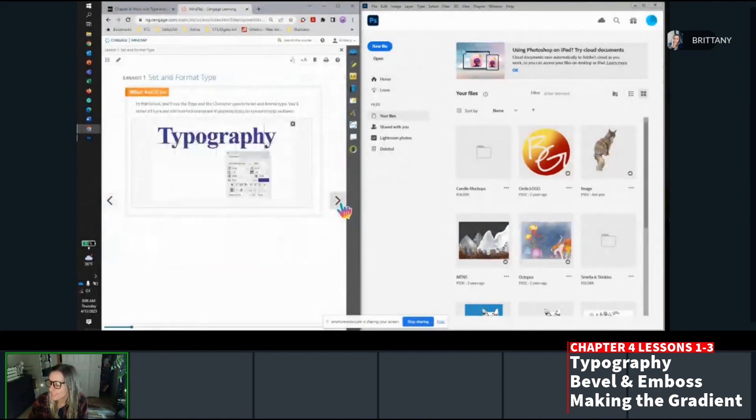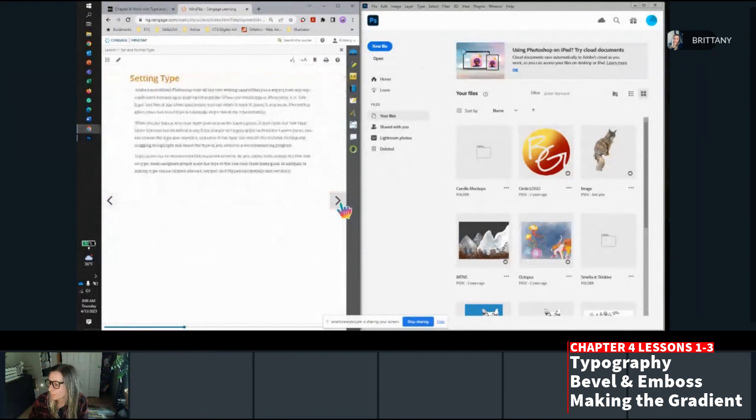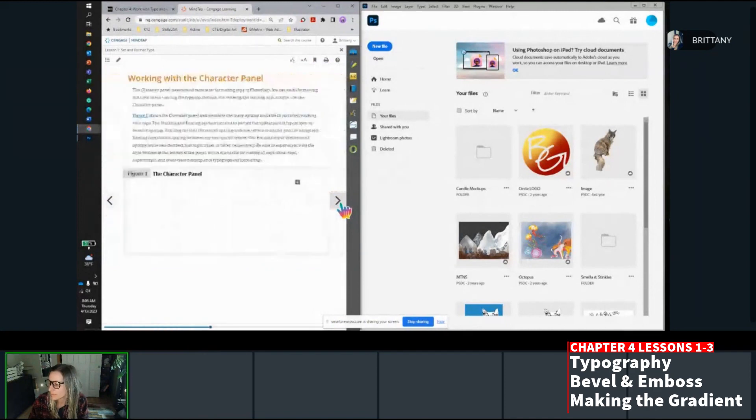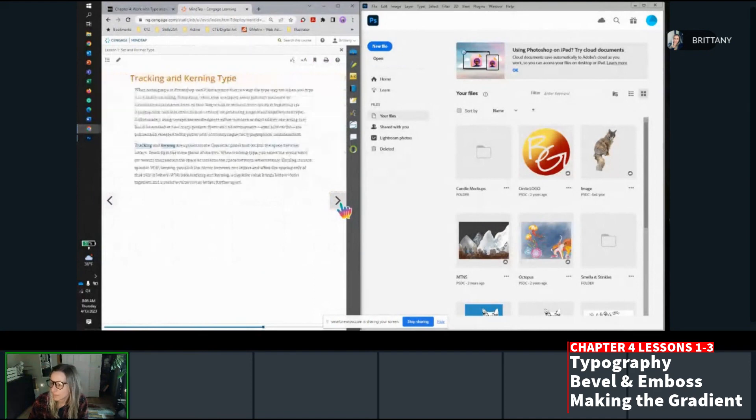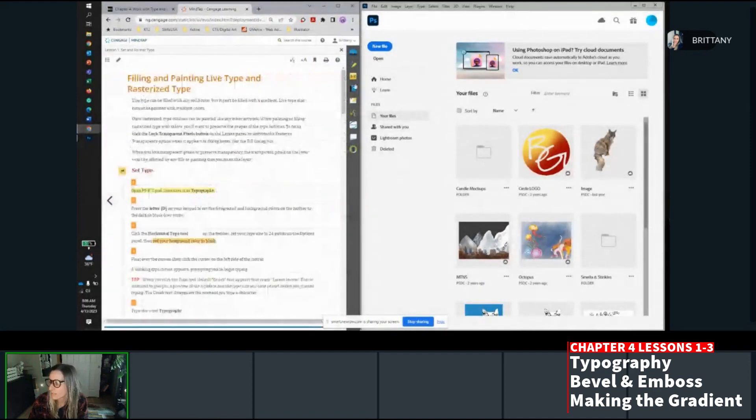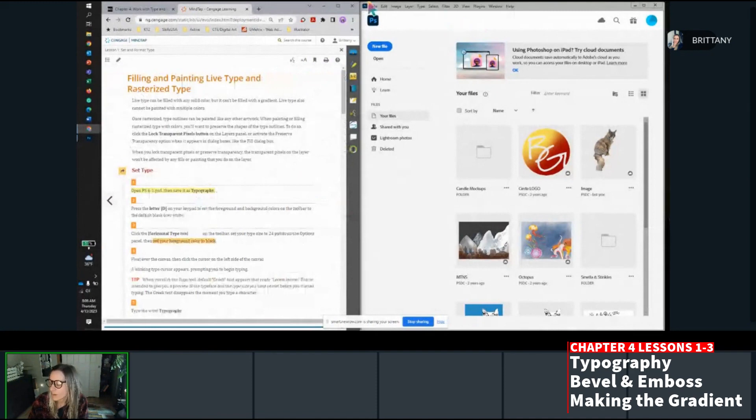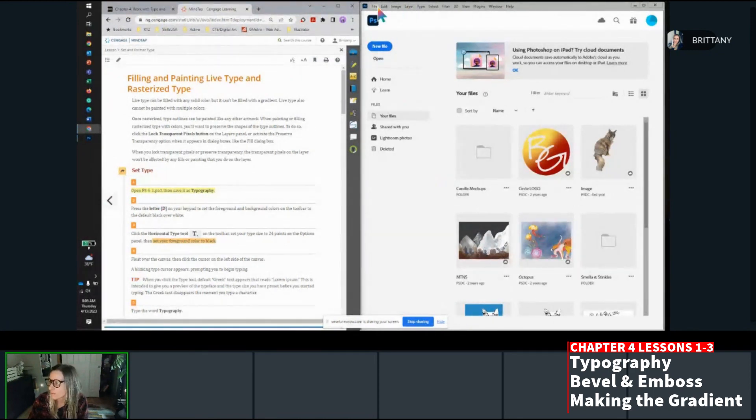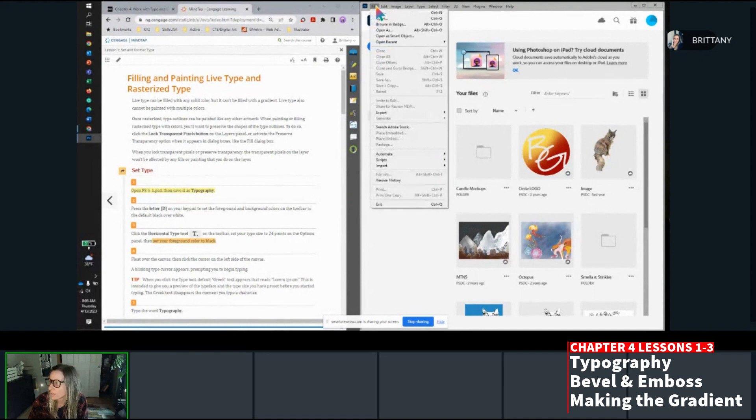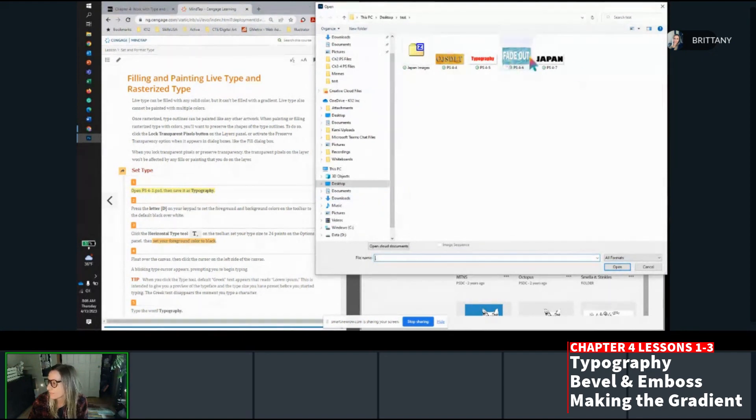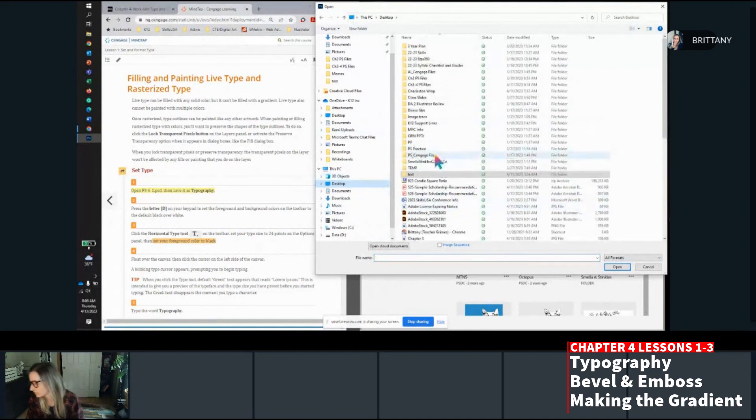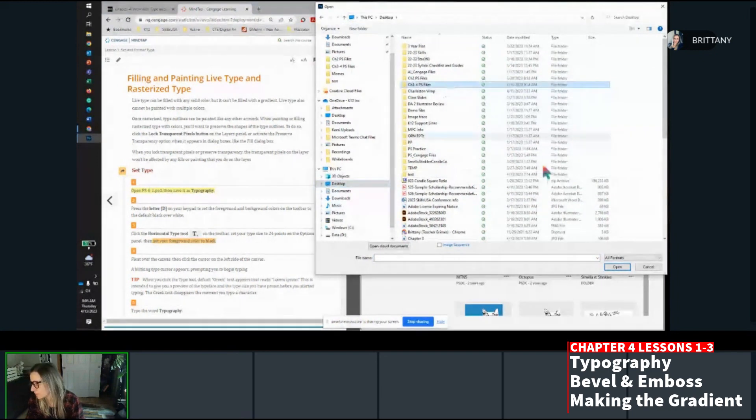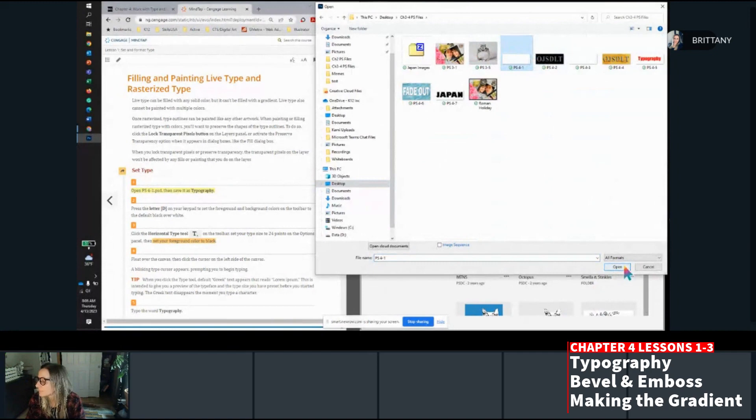I don't often work with type in Photoshop, but it's very similar to working with type in Illustrator, so those of you who have taken Illustrator, this will probably look about the same. First thing we're going to do is open file 4-1. So I'm going to go to file, open, and then in the folder that I've saved my files, chapters here, 4-1, open.